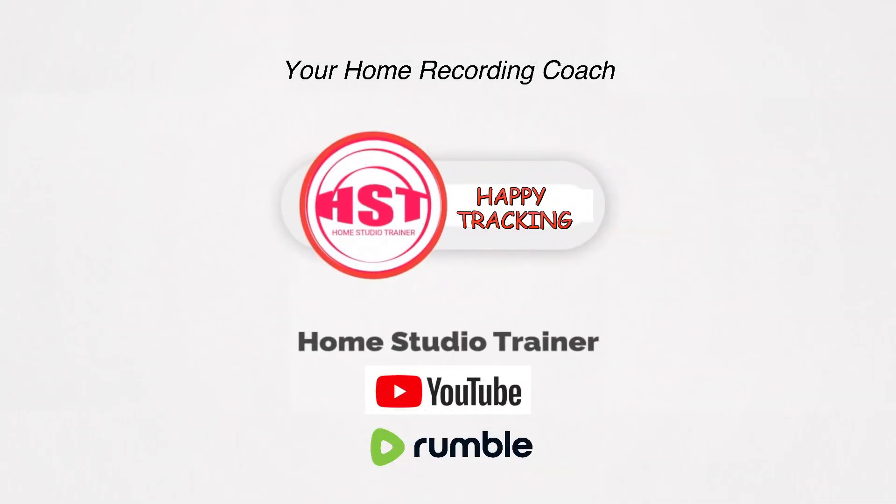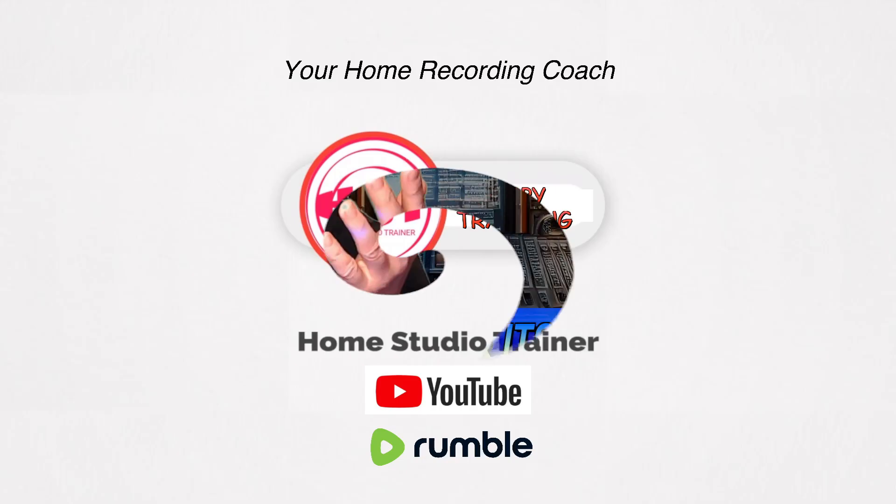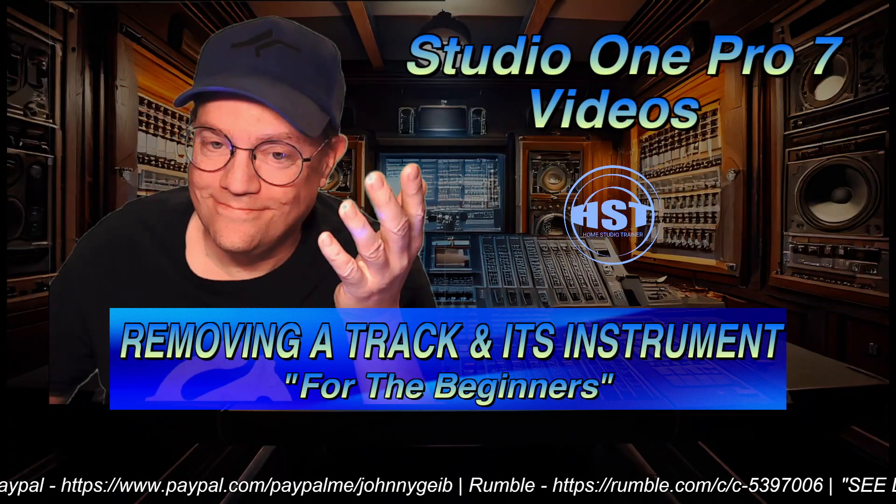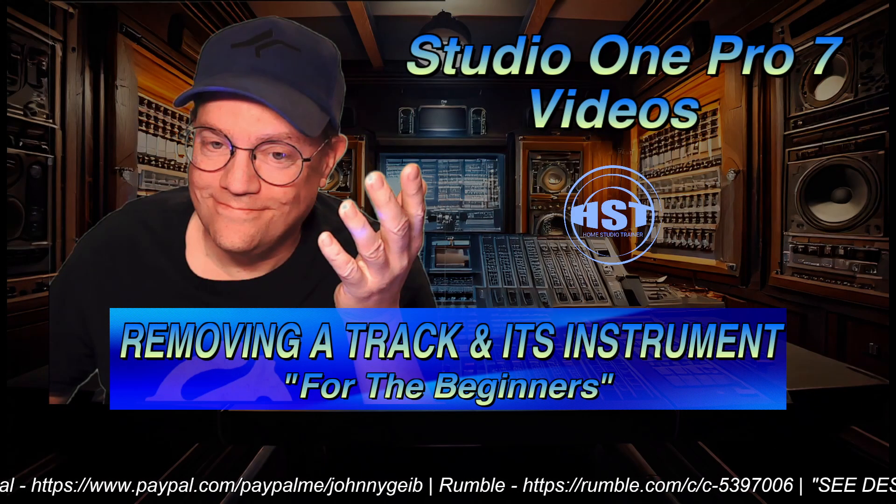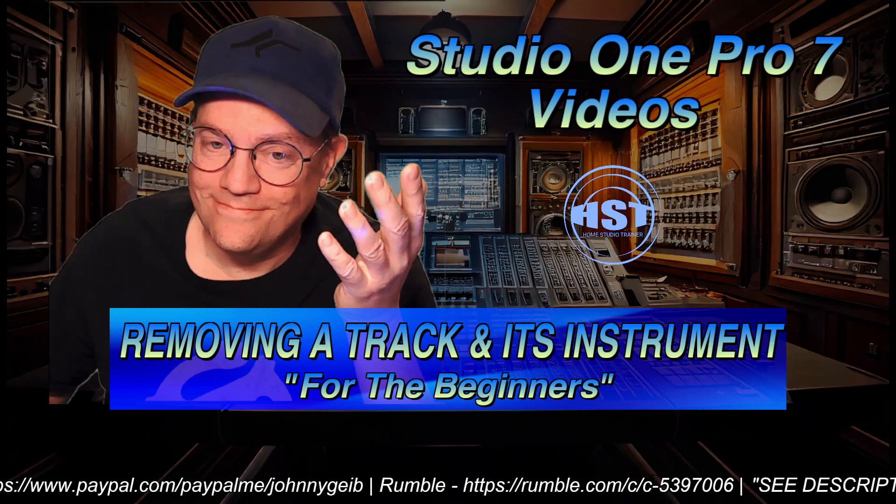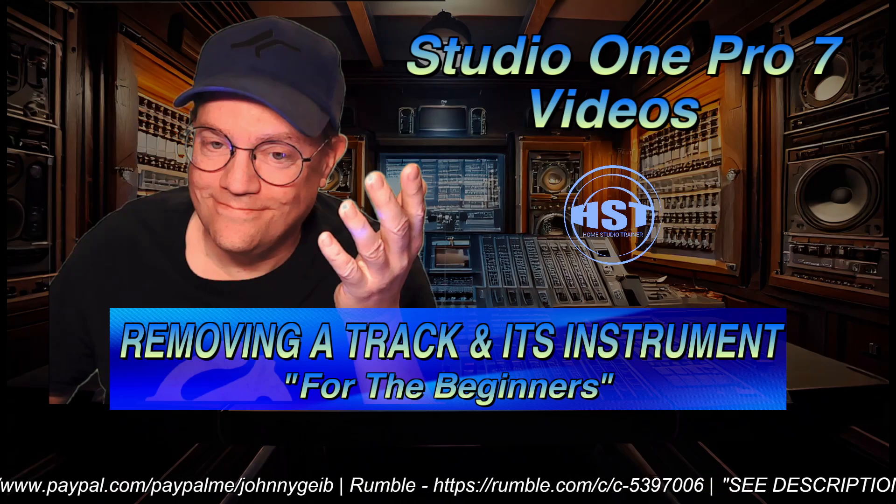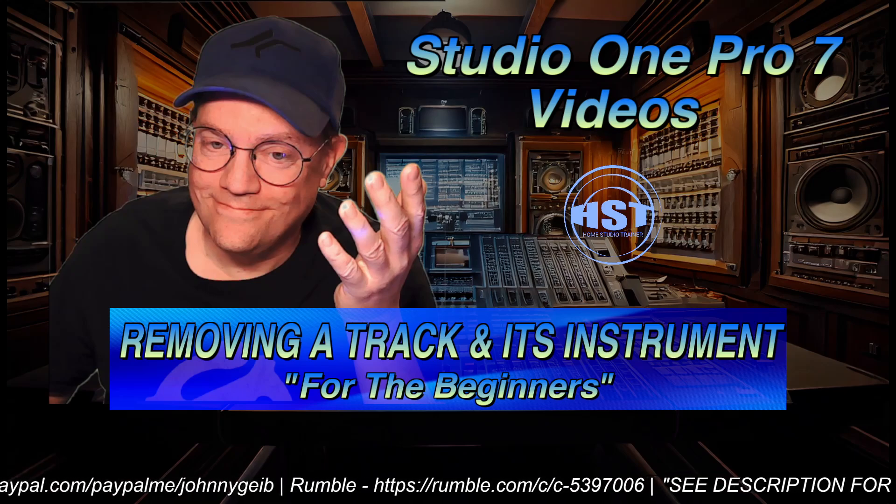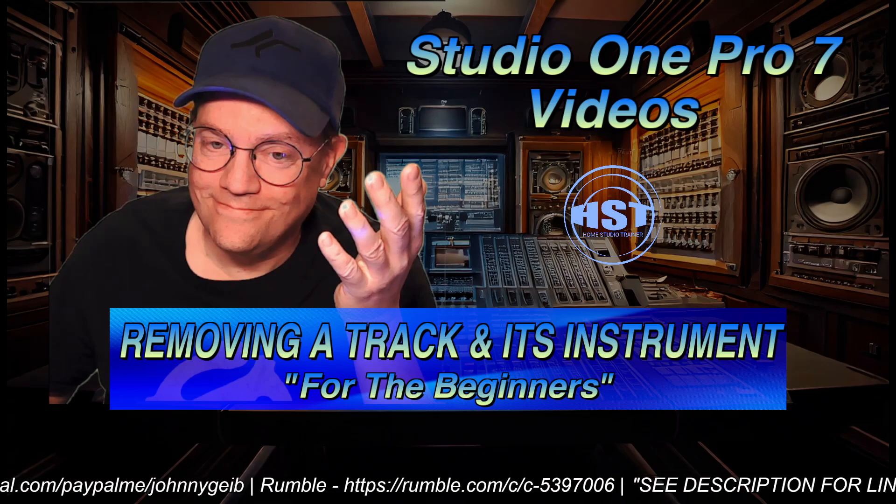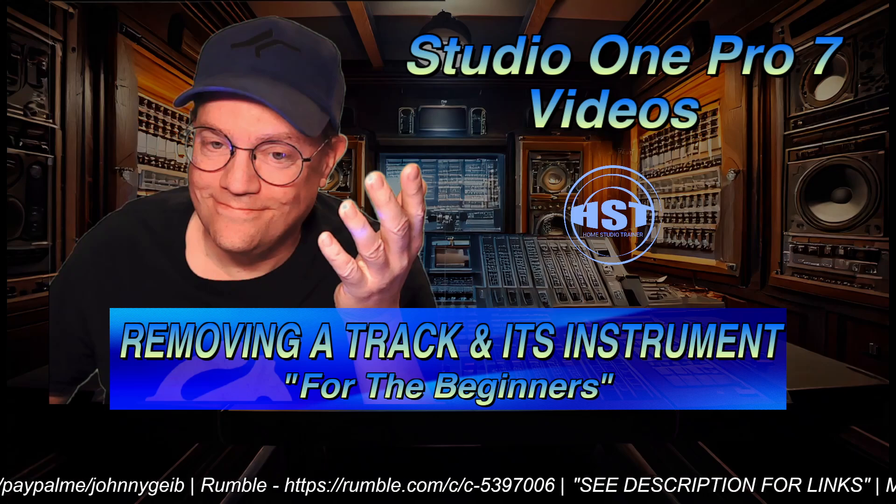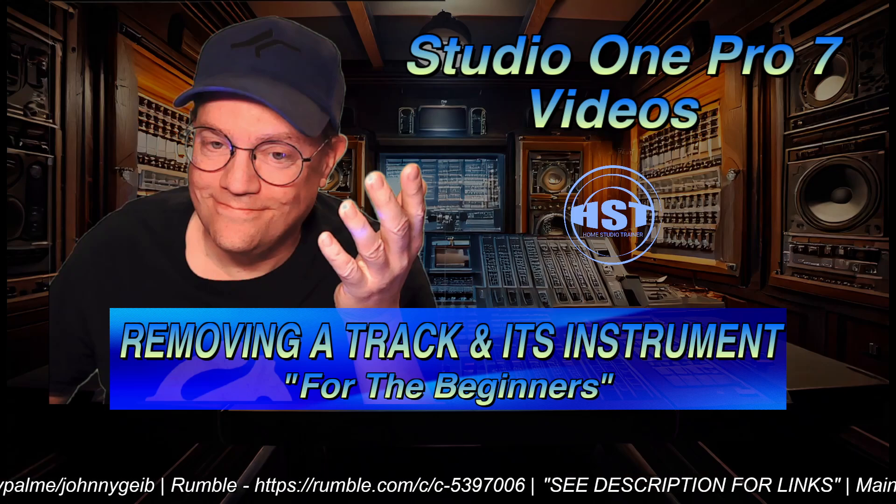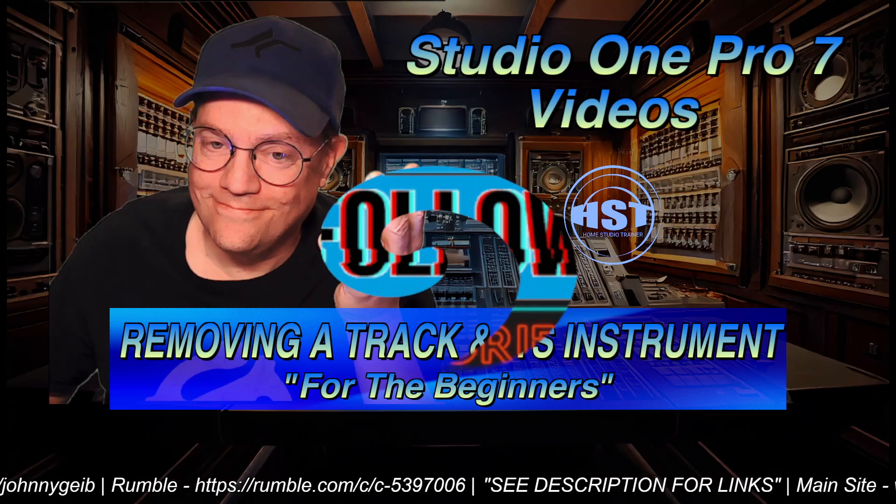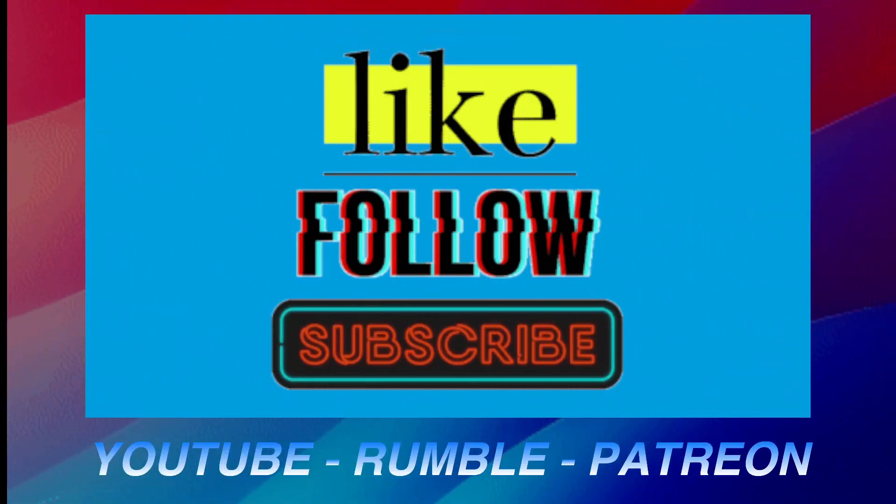Hey folks, this is Johnny. Welcome to another Home Studio Trainer show. Today we're going to take a look at removing a track and its instrument. Now this is a re-upload from yesterday. I had some video issues with the last video, so I hope you don't mind checking this out again.